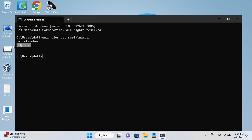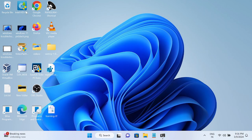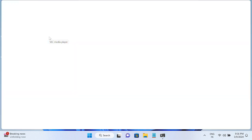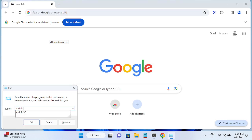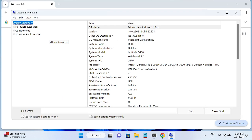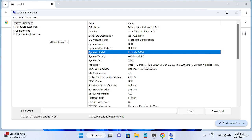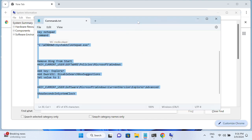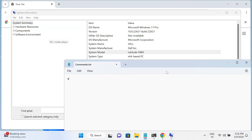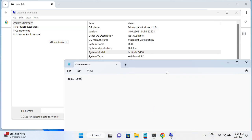Go to Google Chrome. Also open MSinfo to find your system model number. In my case this is a Dell Latitude 3460, so I'll search for that model number along with its serial number.